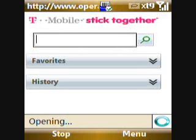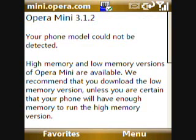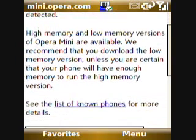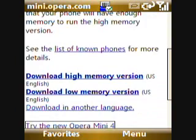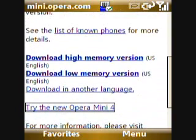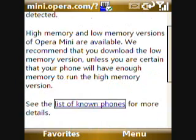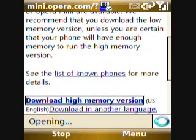Now Opera Mini is an alternative browser, which is really useful for viewing large webpages. Go ahead and scroll all the way down to where it says 'Try the new Opera Mini 4.' Select that. So we're going to install the newest version — go ahead and download the high memory version.